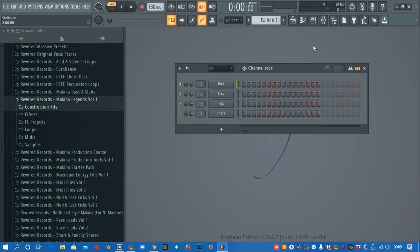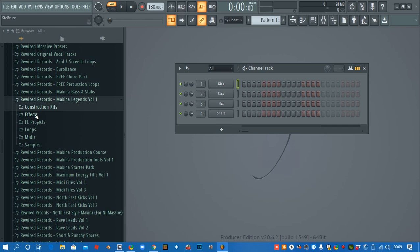Alright, so in this video we're going to be taking a look at our brand new Makina pack and Makina Legends. I'm going to show you what's in it and how to use it, and even if you don't have any production knowledge at all, follow along because I've made sure that it's so easy to piece a track together that anybody is going to be able to do it with just a little bit of practice.